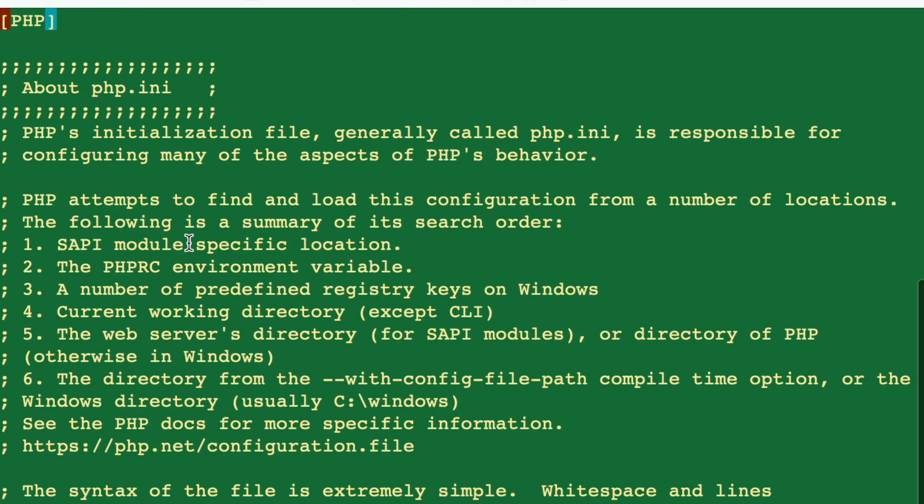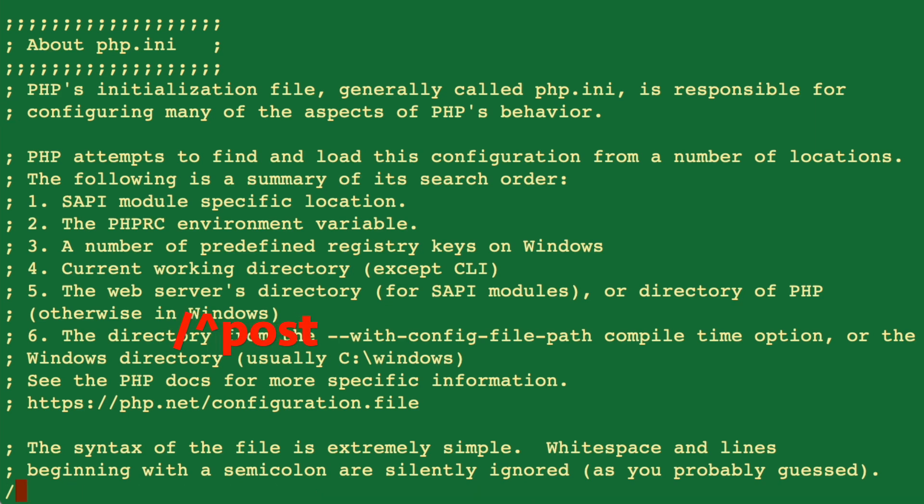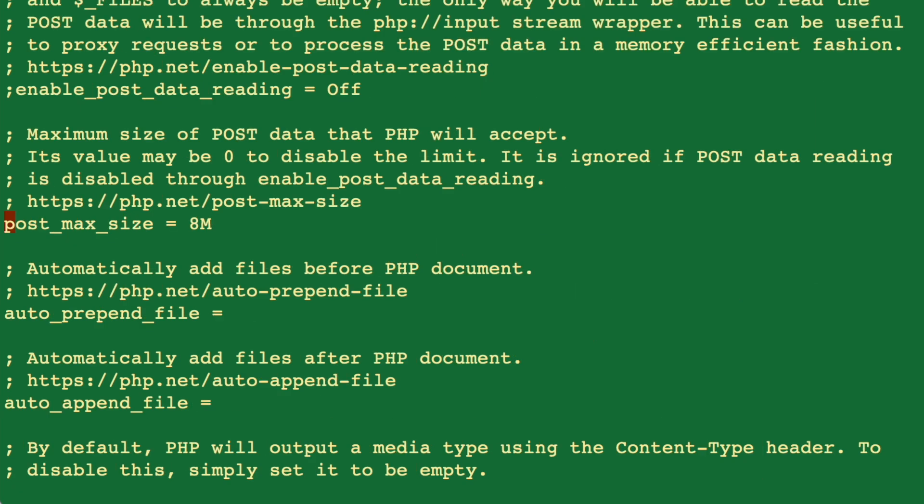Let's open it up. Once you open it, we should look for the maximum post size. To do that, hit slash, then the caret, and then simply write 'post' and hit enter.